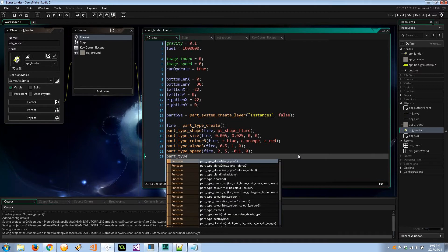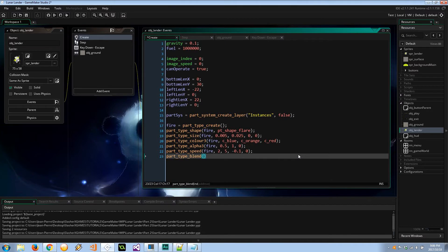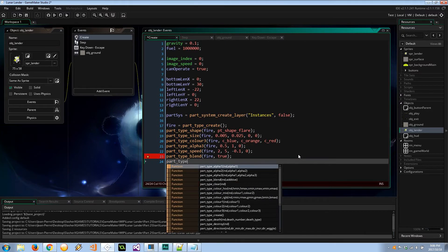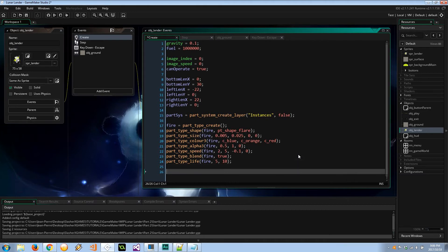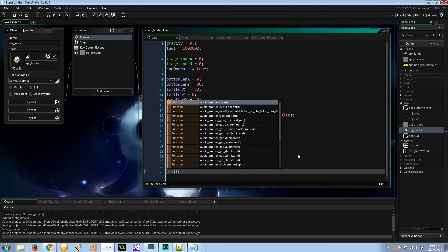I want everything to blend so `part_type_blend` on fire is set to additive — true. Then the life of the fire particle is between 5 and 10 steps, so it's very quick. The longer the life, the longer the trail. Since I'm going to be creating an emitter which emits a trail, let's go ahead and create that — `part_emitter_create` on `part_sys`.